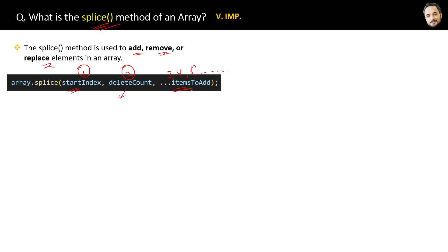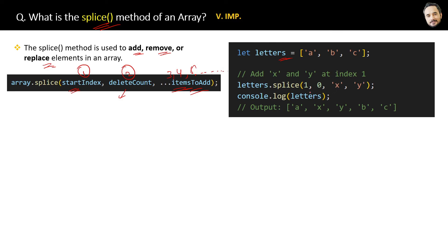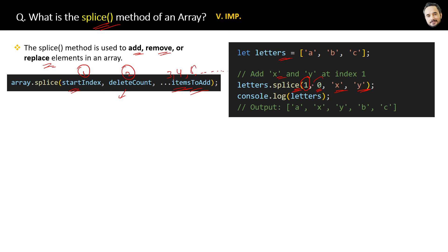Let me show you a code example. For example, this is the array we have. Then we can use the splice method to add elements to this array like this. Here we are adding x and y letters from the starting first index of the array, and we are not removing anything from the array. That's why this delete count is zero right now.